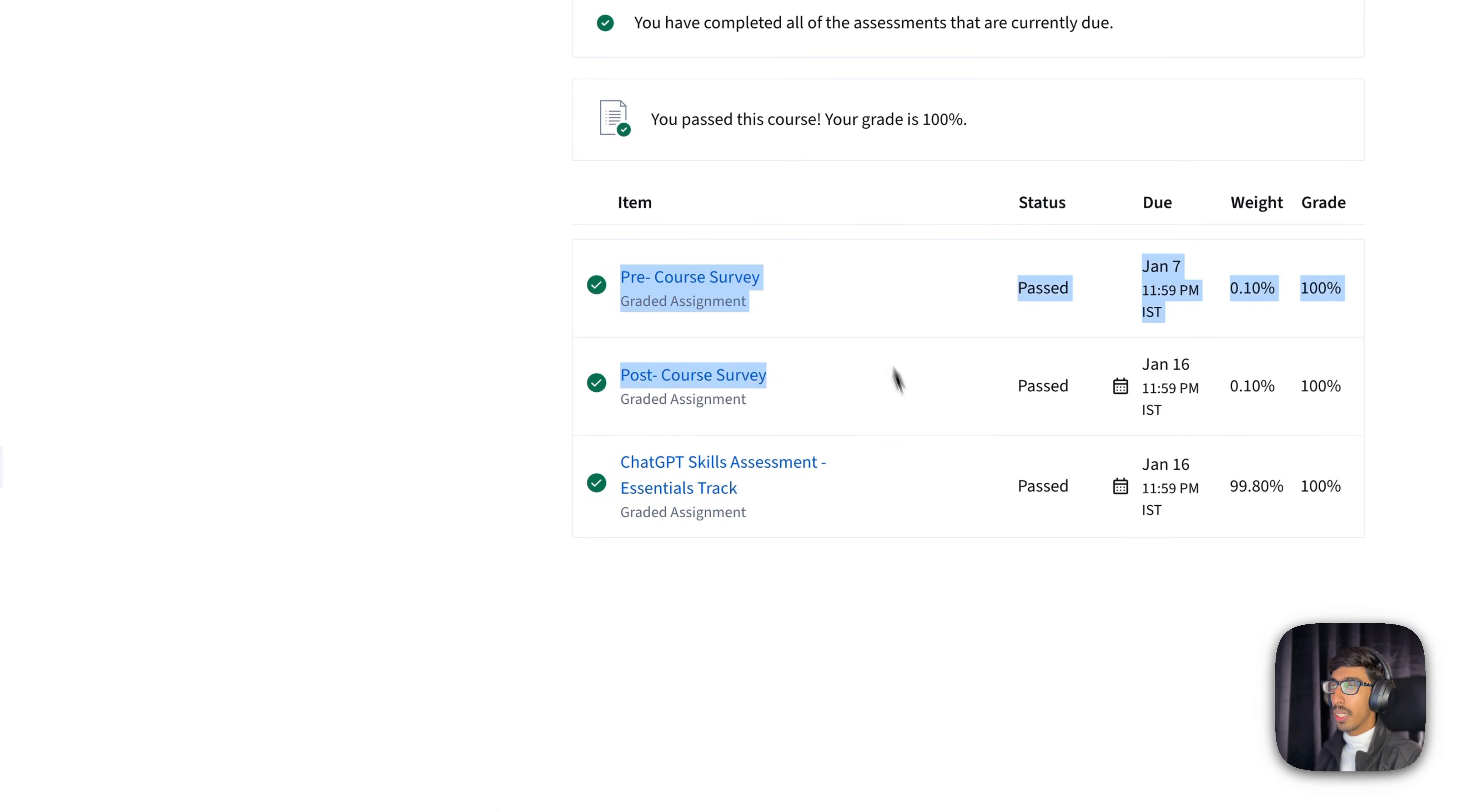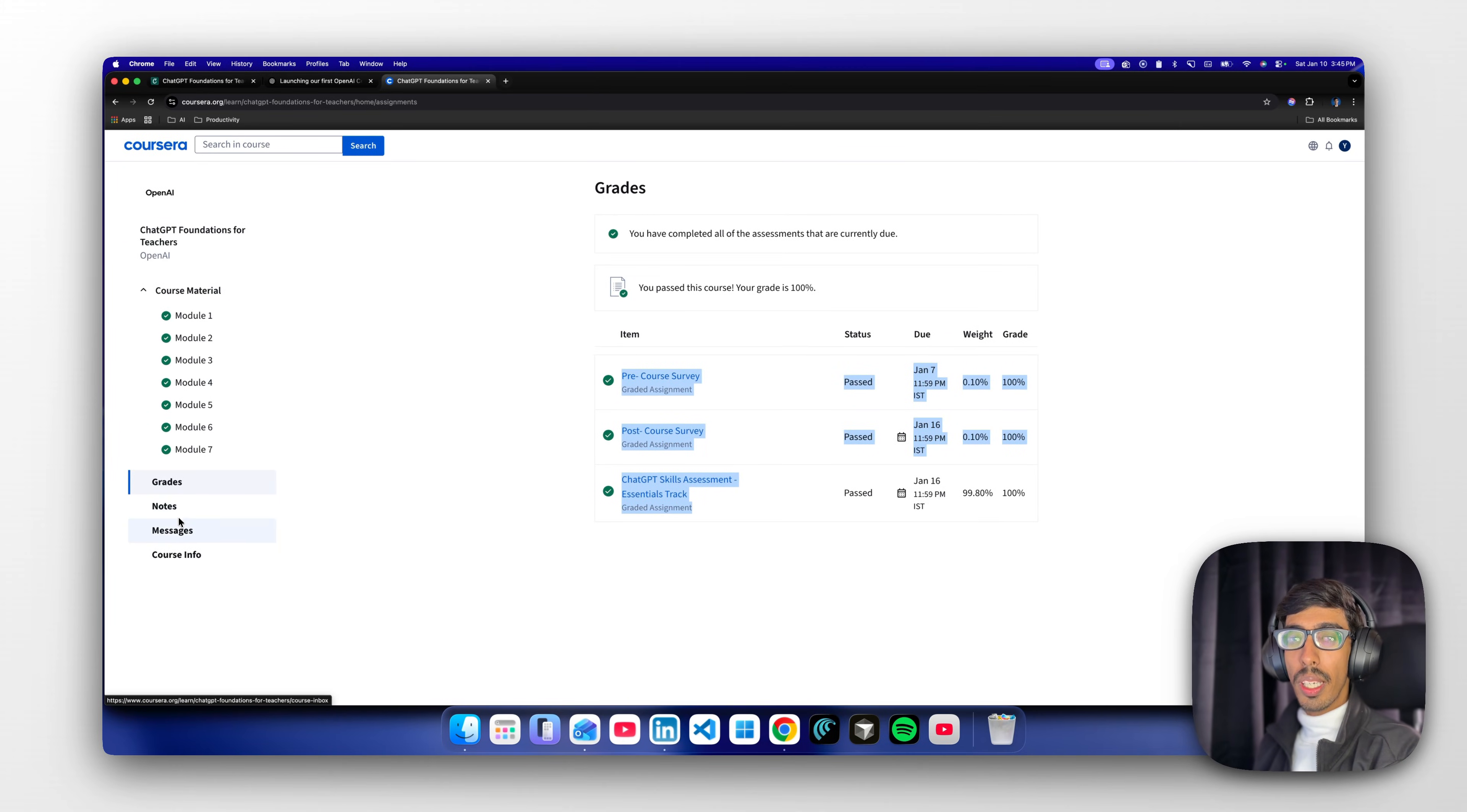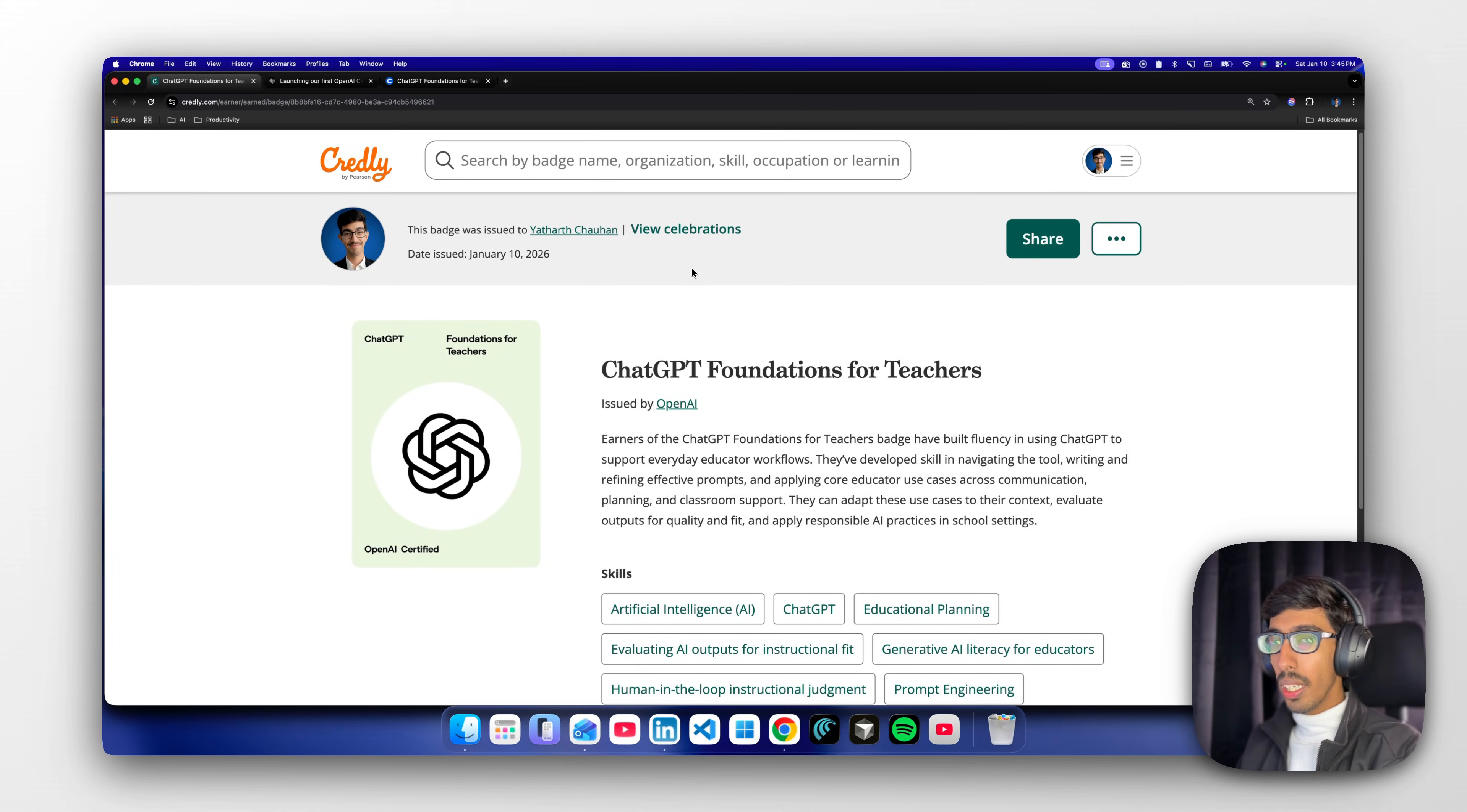In the grades section, you can see you need to complete everything. If you can see every checkbox is there, then you're able to get the badge. Now here's one point: how to get the badge? You want to directly get the badge here itself.